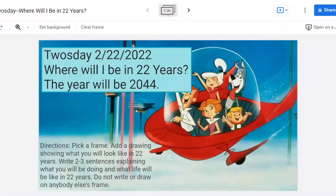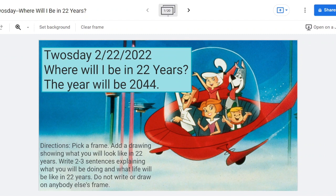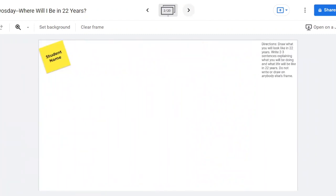Hi, I'm Kristen Garlitz with APS EdTech, and here is my quick tip for Tuesday. Jamboard is a really fun activity for students of all ages. Make a copy of this Jamboard called Tuesday, Where Will I Be in 22 Years? There are frames for each student to add a drawing showing what they will look like in 22 years. Then have them write sentences explaining what they will be doing and what life will be like in 22 years. Each frame has a place for the student name and the directions in the corner so they know what to do.